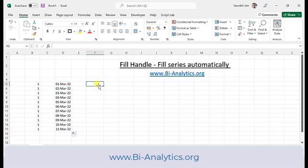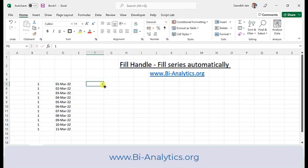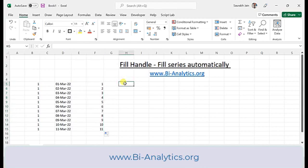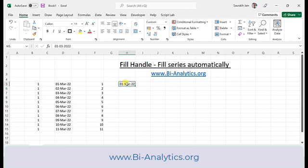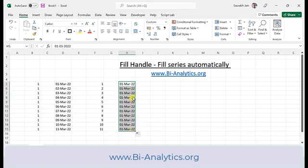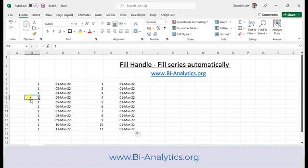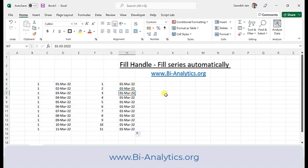We can change this behaviour with the help of the Control key. If I click on 1 and then hold Control and drag it out, it is filling the series instead of copying. And if I write a date — 1st March 22 — when I hold Control and drag it, it is copying instead of filling. So by default, numbers copy and dates fill, but using Control reverses that pattern.